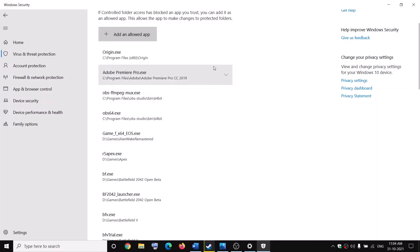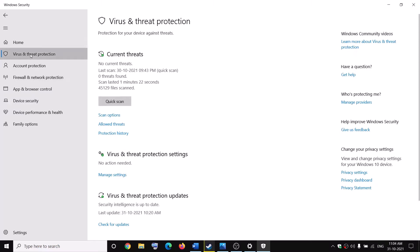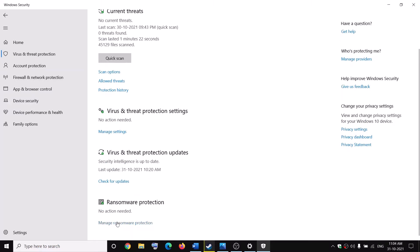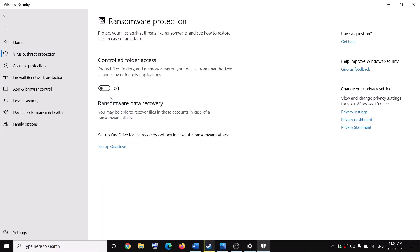Once it is added, you can go ahead and try to install or update the game. In case the game has not been installed yet, go to Virus and Threat Protection, then go to Manage Ransomware Protection and disable Controlled Folder Access while you are downloading, installing, or updating Forza Horizon 4 on Steam.